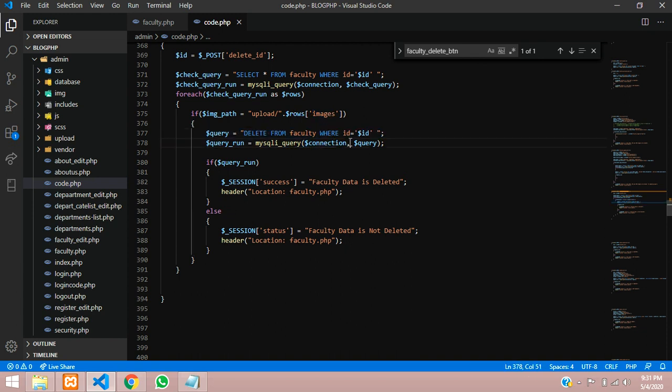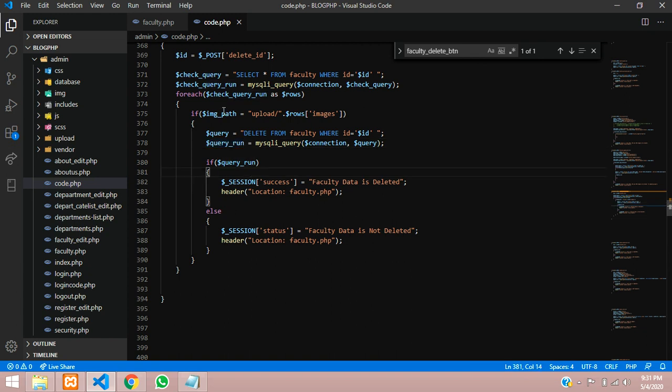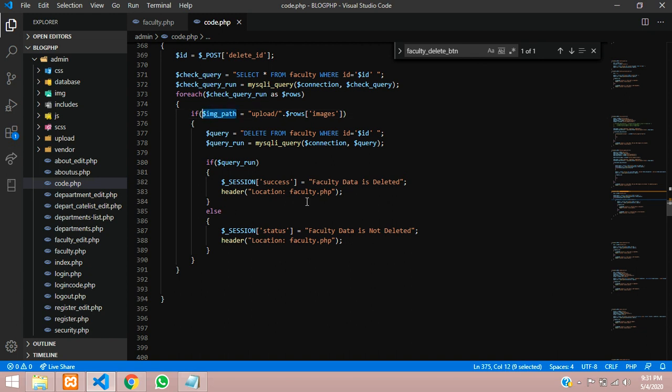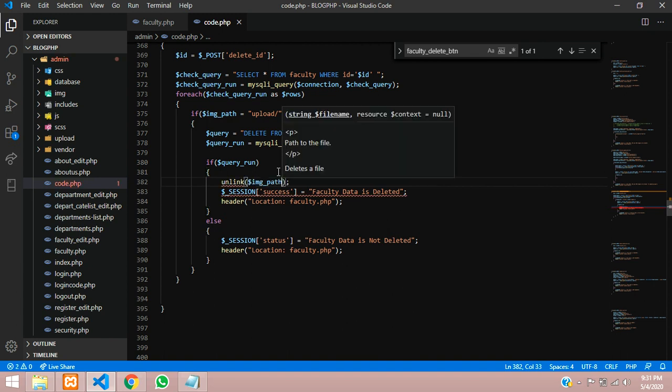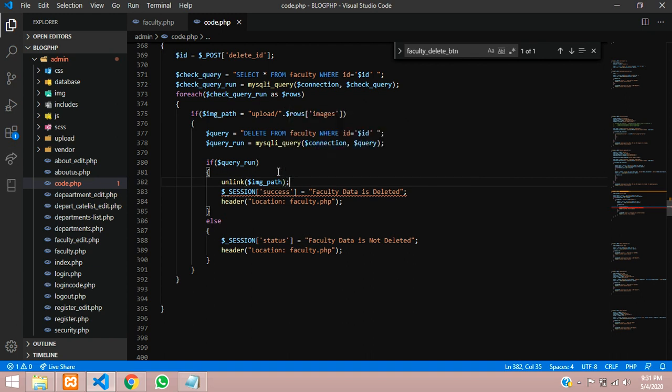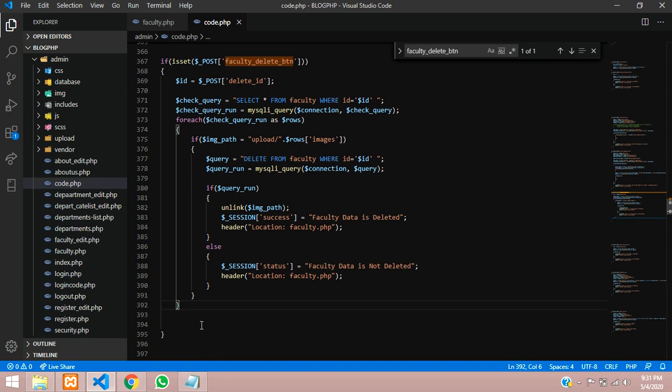When you are going to delete that, take that image, and then when this query successfully runs after deleting, we are going to call this image path and type the function called unlink. Unlink function will delete the image. Now the code is set to check and delete the image from your folder.